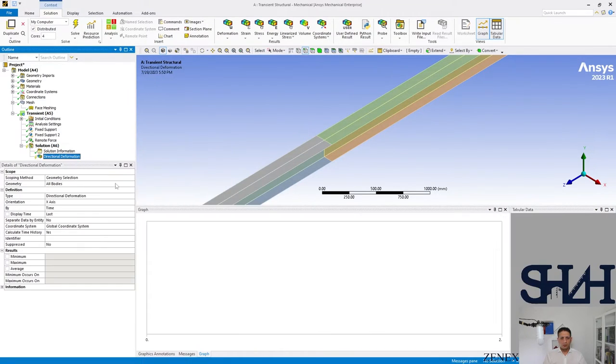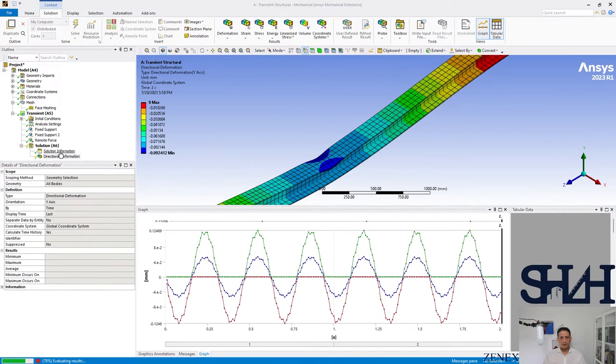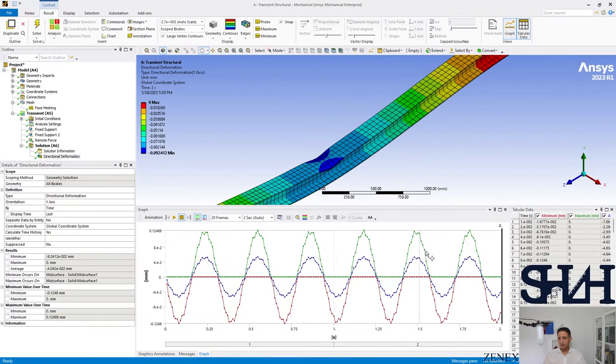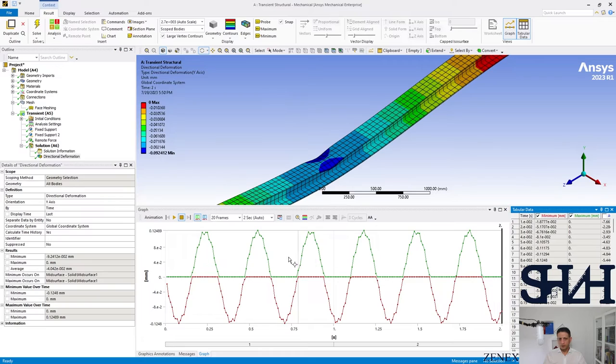Directional deformation in Y direction, and then we can check the results.